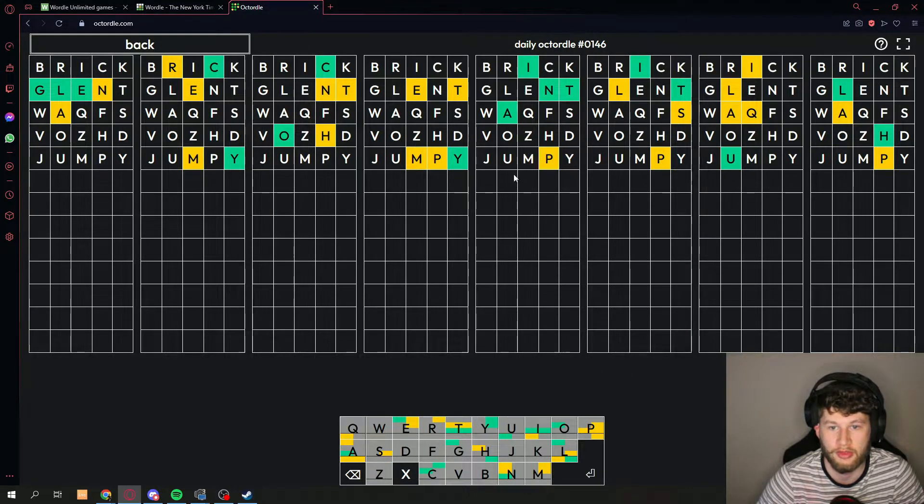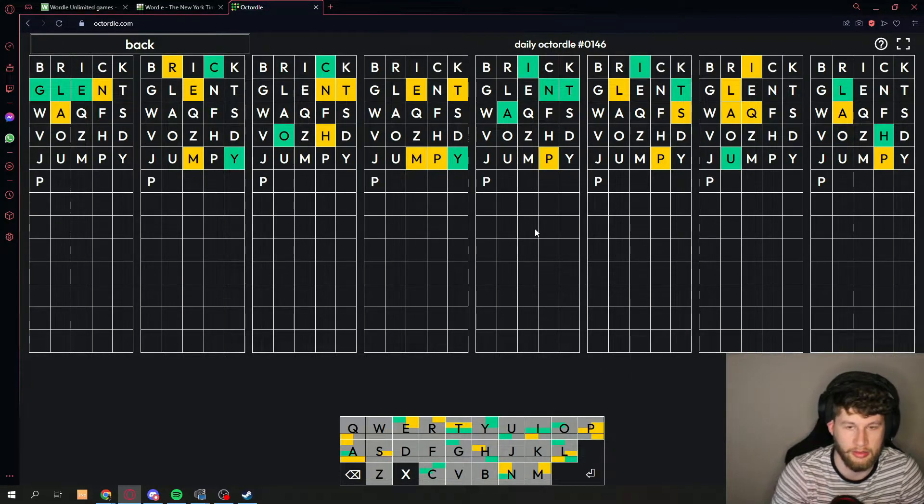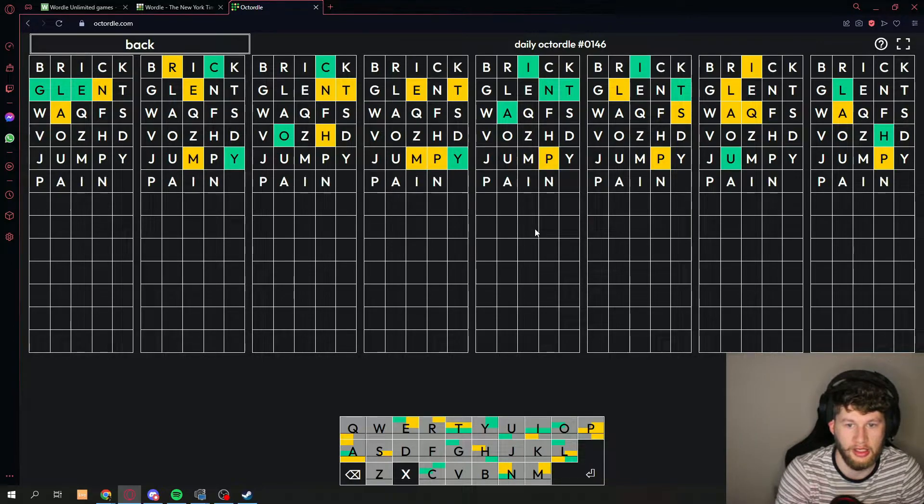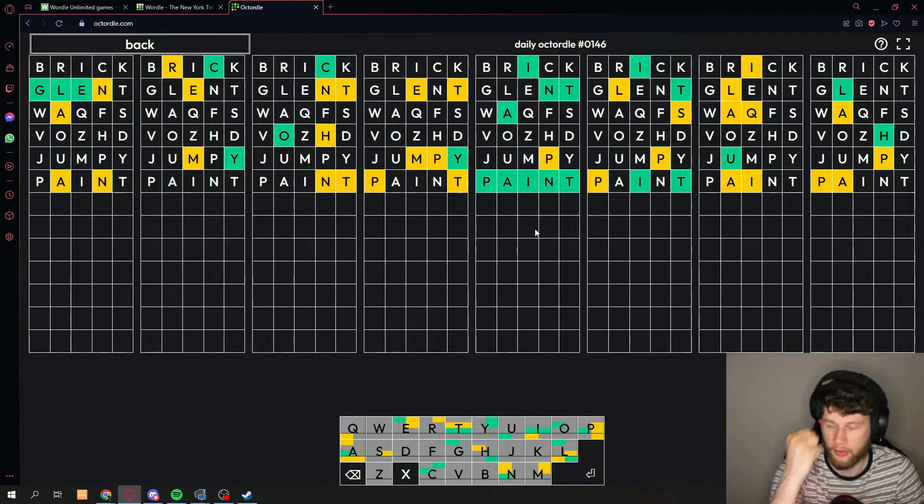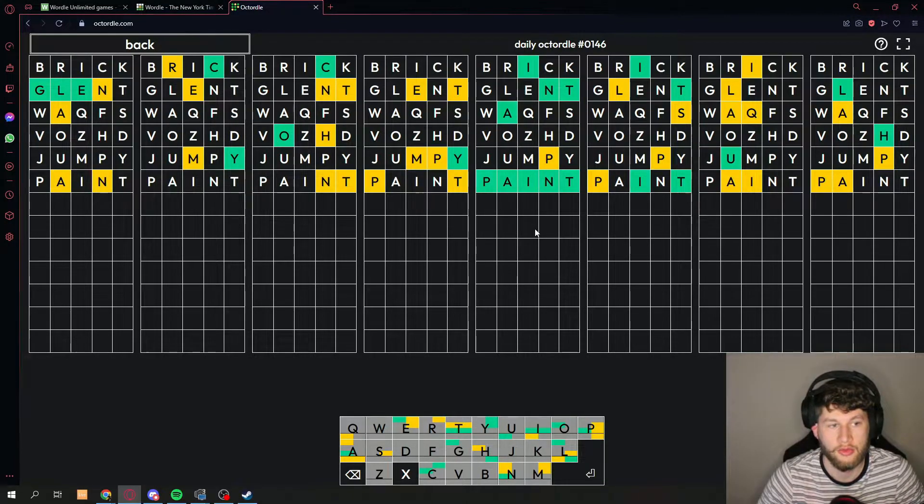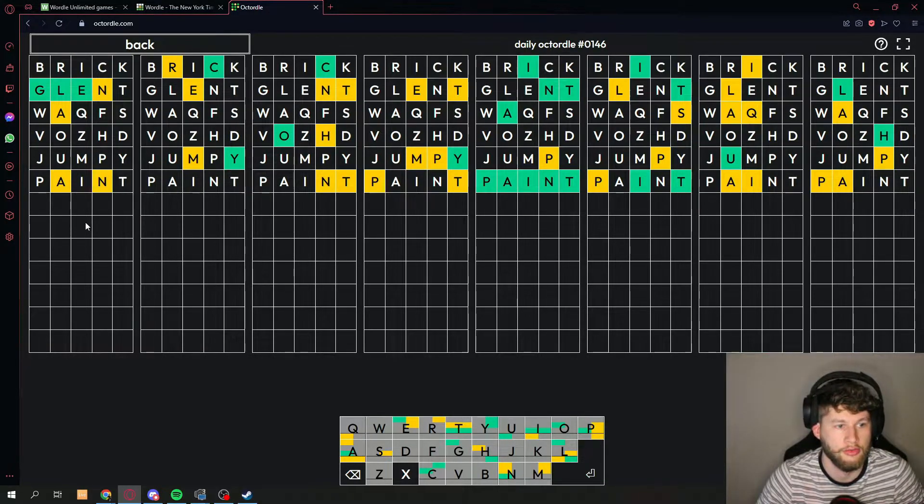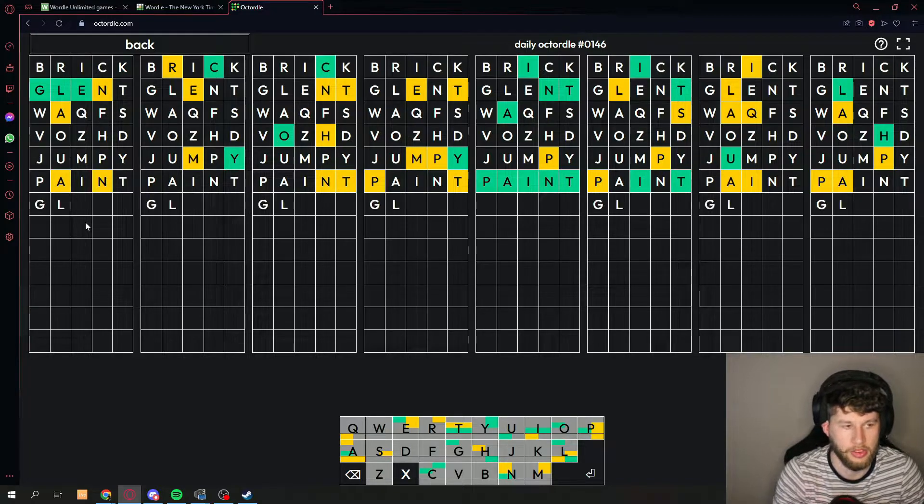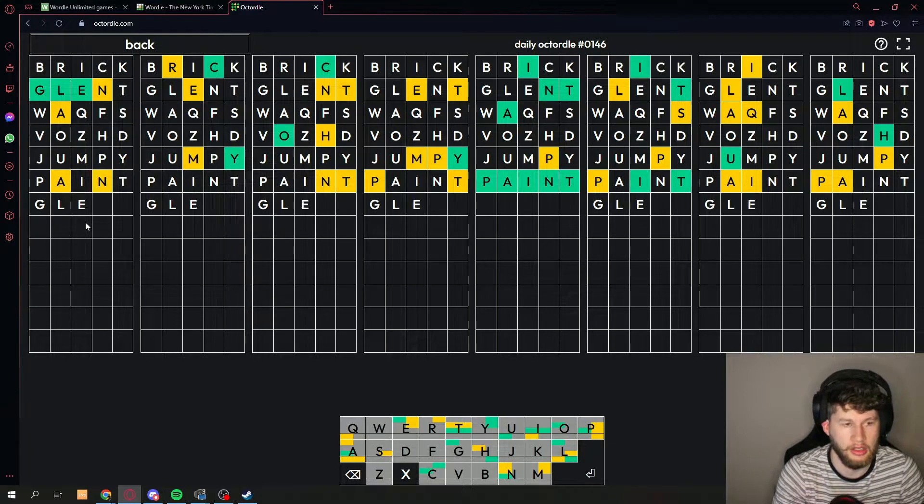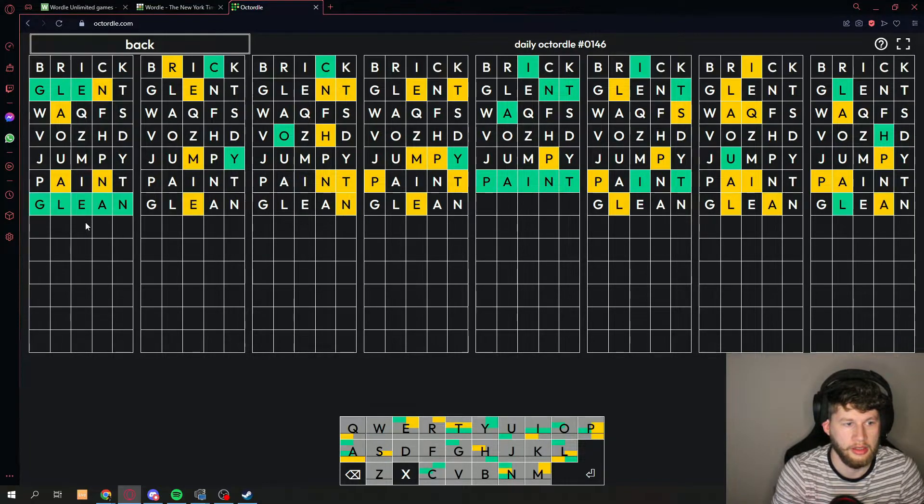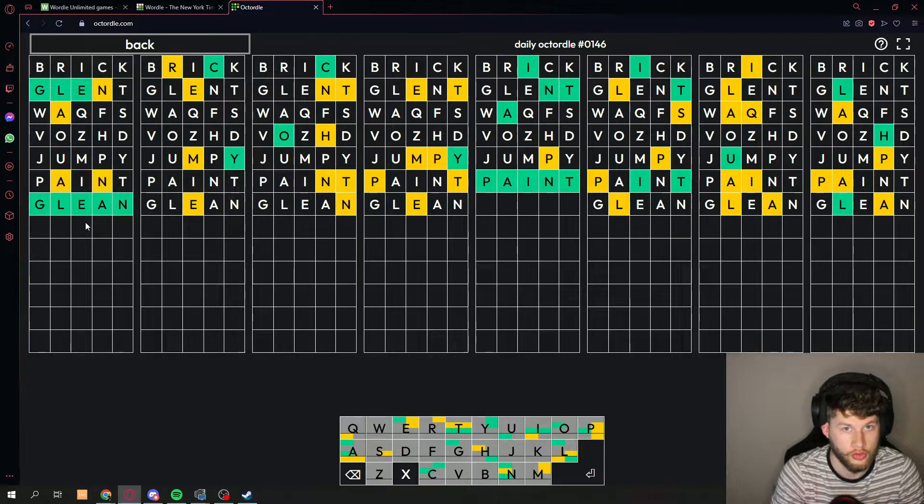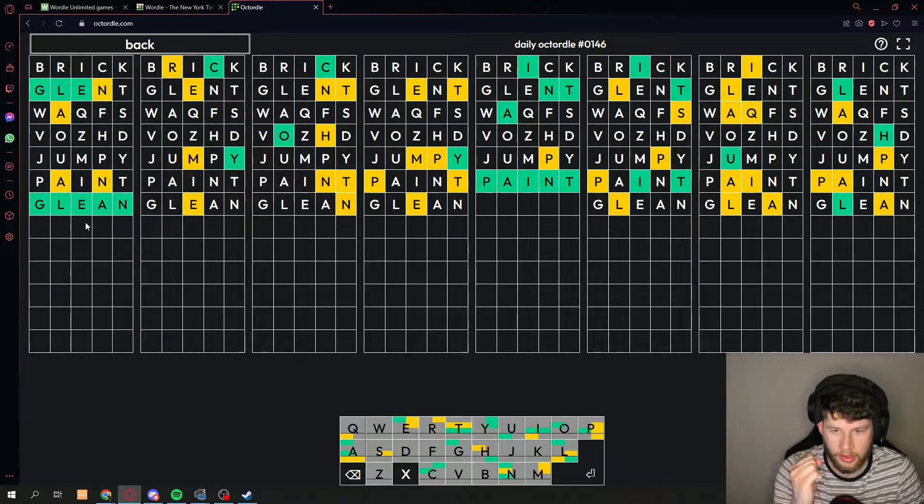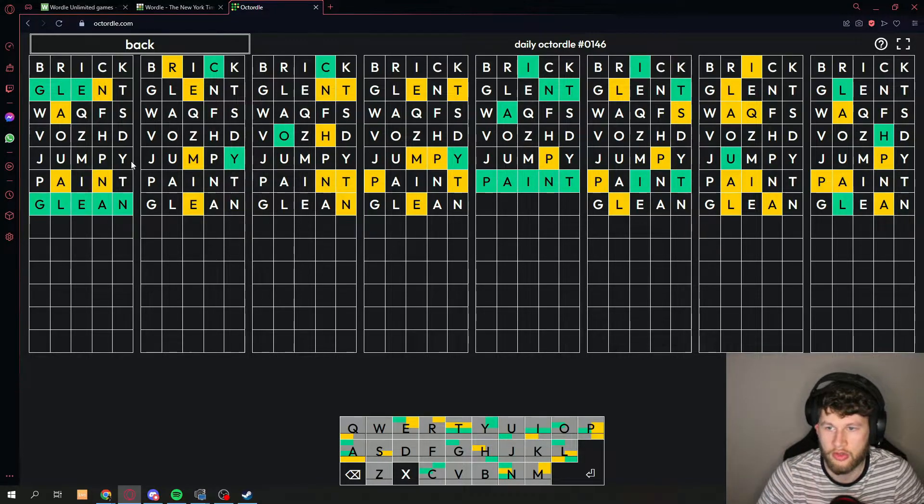Obviously this one right here, super easy: P A and T, paint. Alright, next one. Let's go for the first one here. We have G L E A N, glean. Sweet, there we go, we got two down.